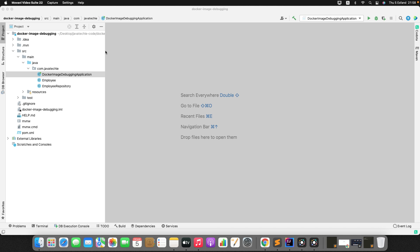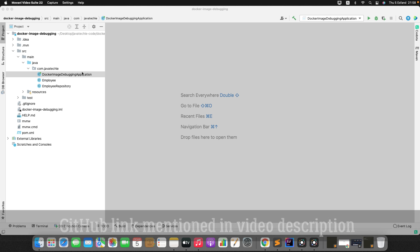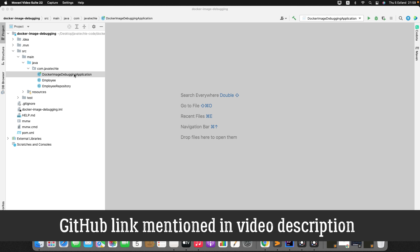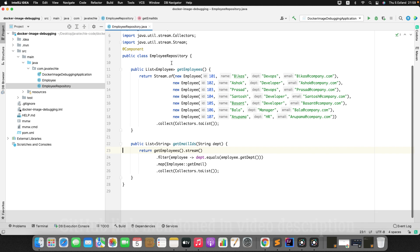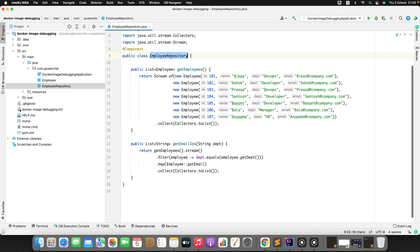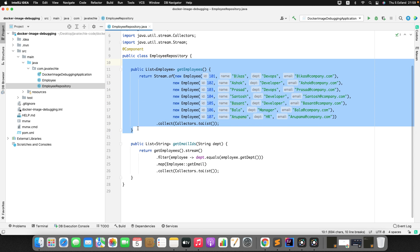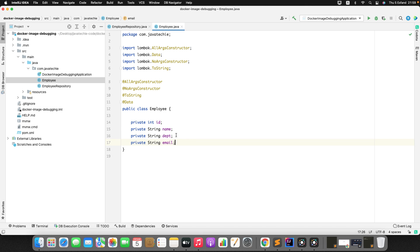As a first step you need to create a Spring Boot application and then dockerize it to host in a Docker container. To save time, I've already created a small Spring Boot application — no database involved. I just created one employee repository and hardcoded a few employee objects.